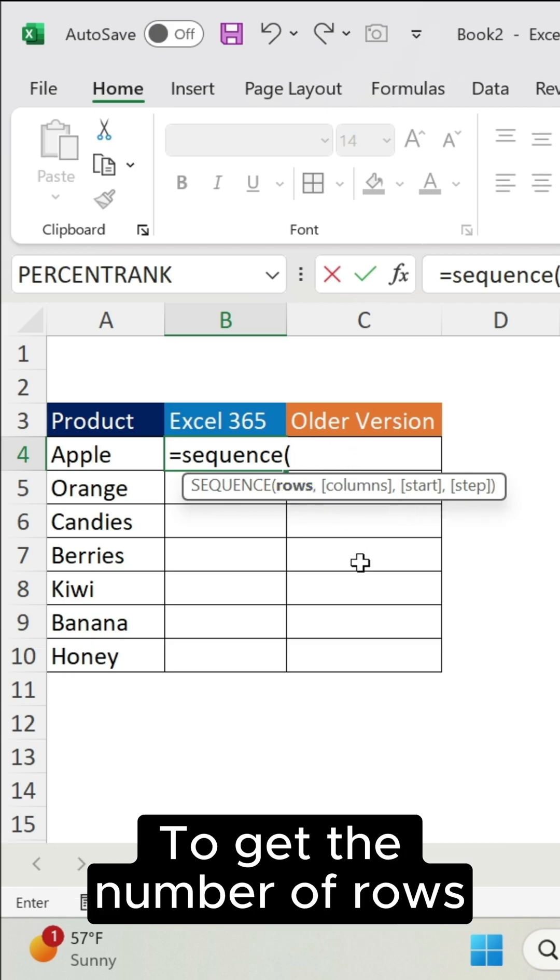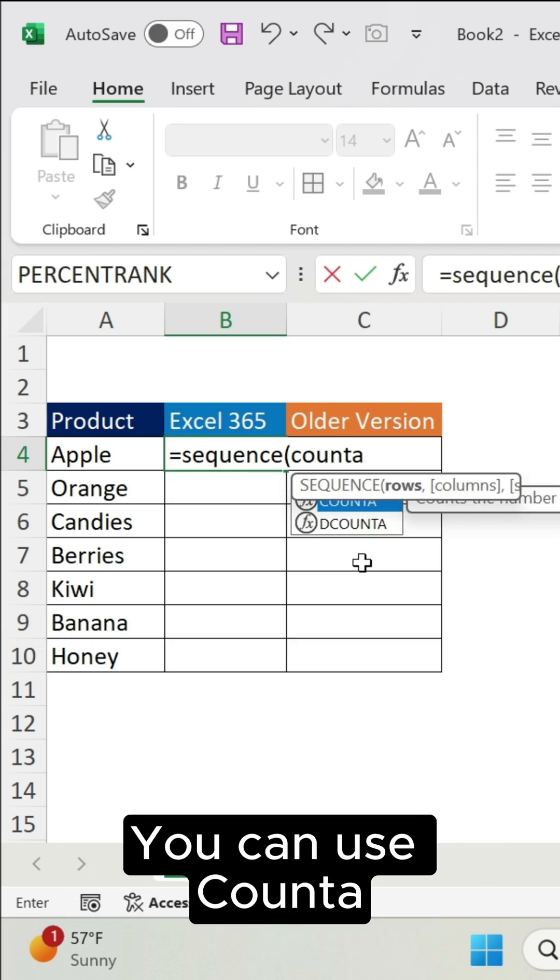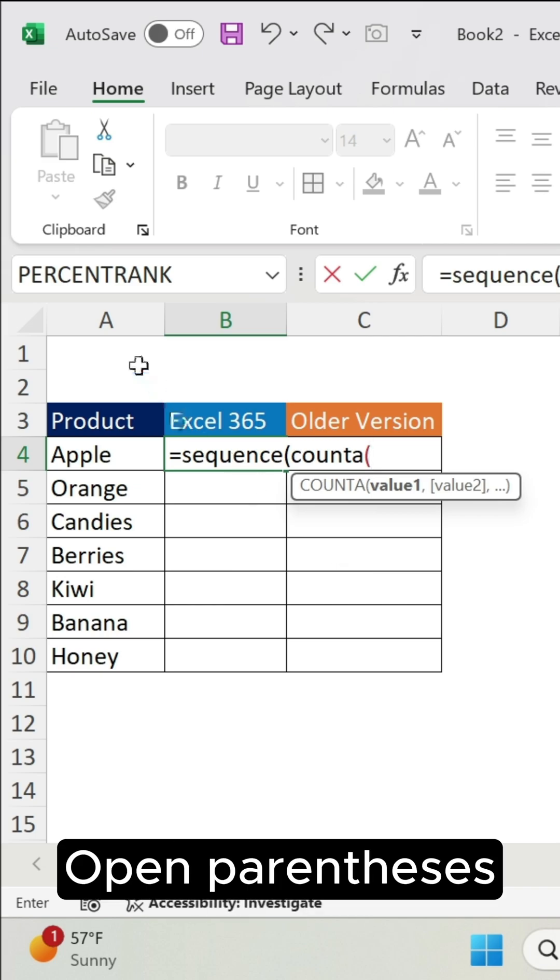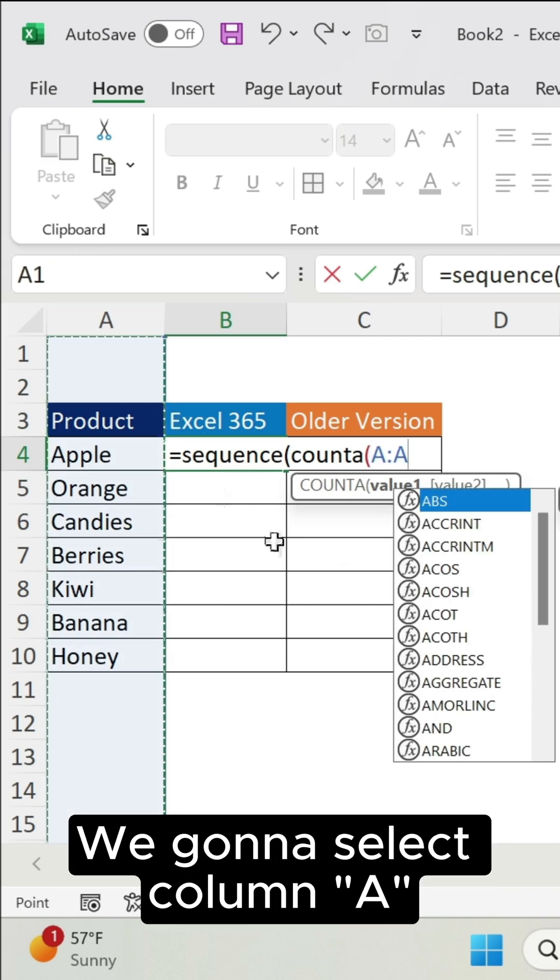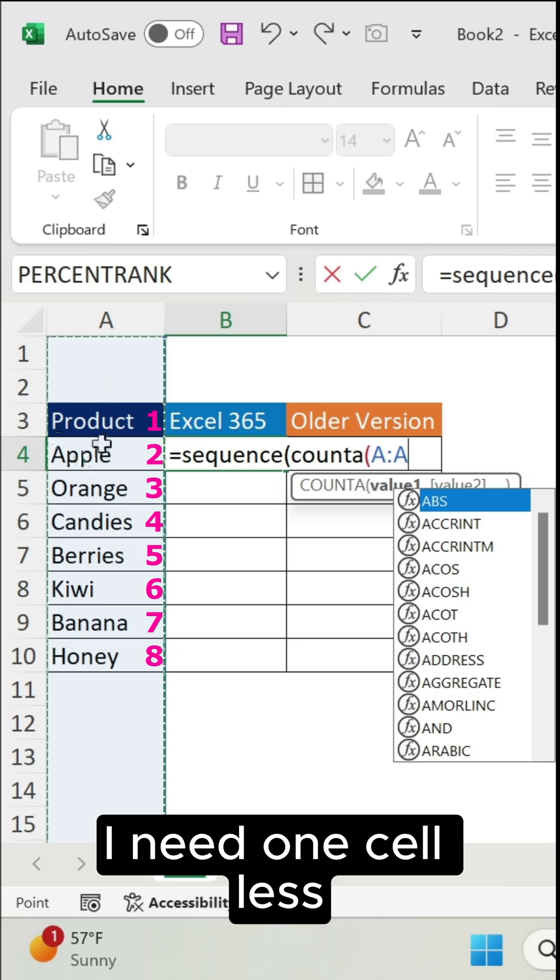I need the number of rows. To get the number of rows, you can use COUNTA, open parenthesis. We're going to select column A, so it will count all the cells that have values here. I need one cell less because I don't want anything for the product.